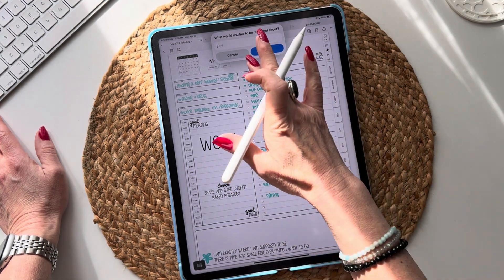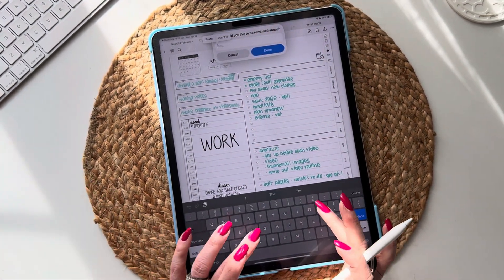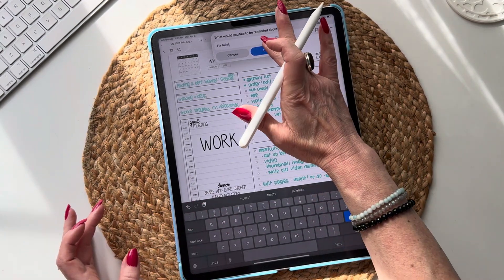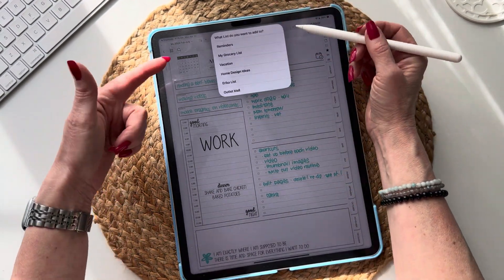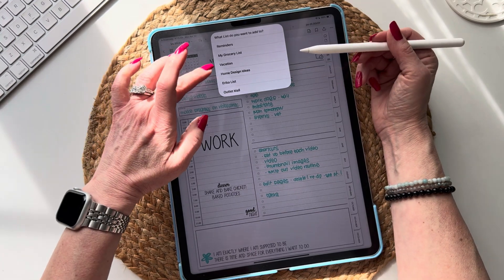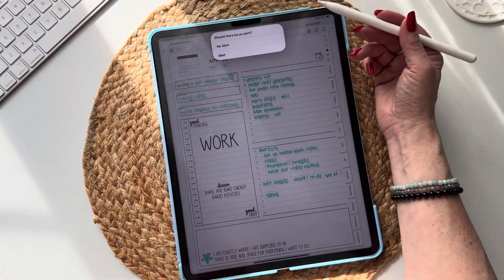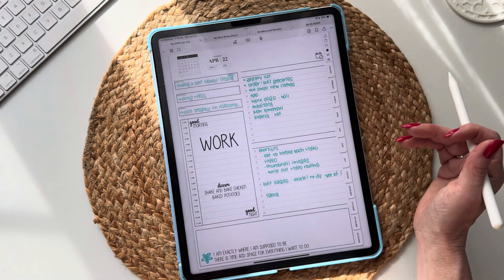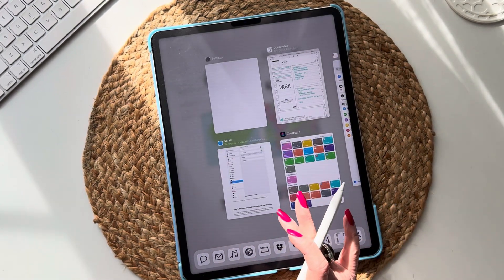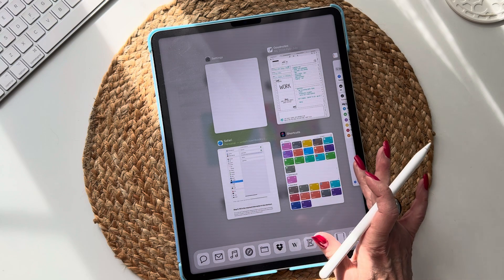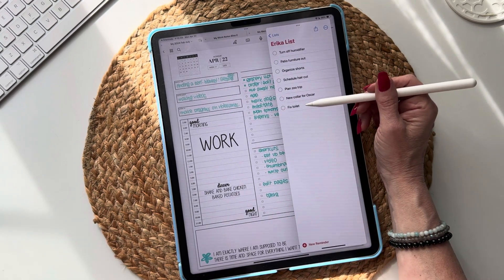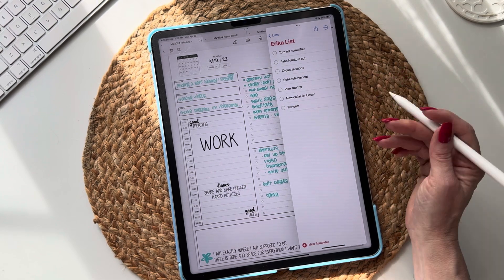So I know what I want to be reminded about — I'm going to be reminded to fix the toilet because we have an issue. Then it's going to ask what list you want to add it to, so I'm going to choose Erica List. Should there be an alert? No alert. Boom, it's on your list. There you go — fix toilet.